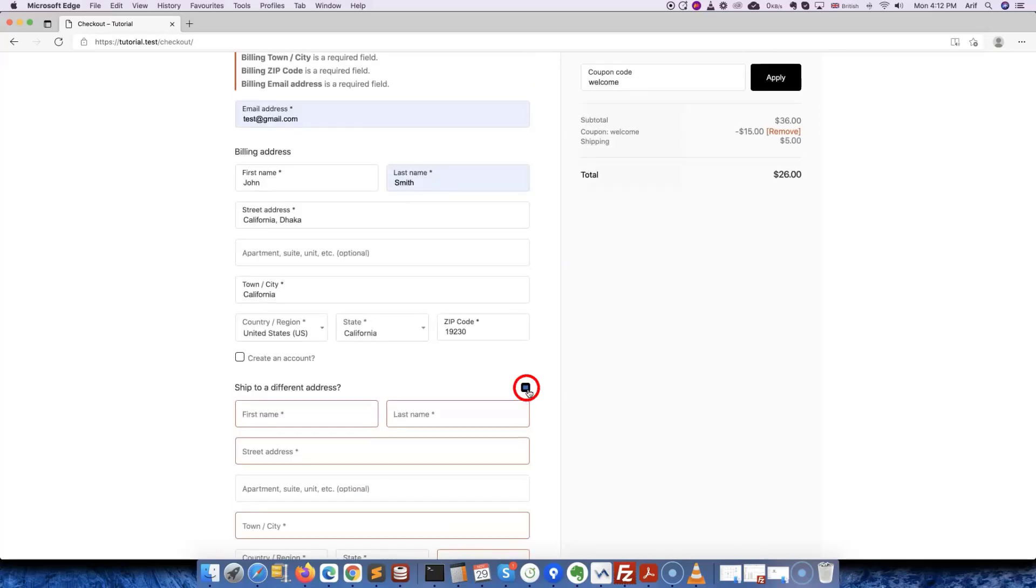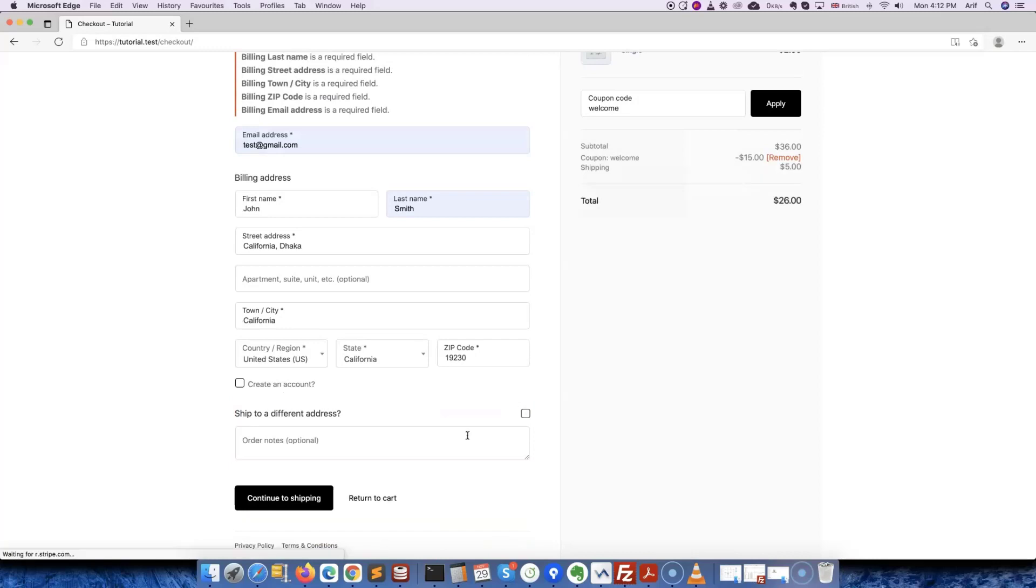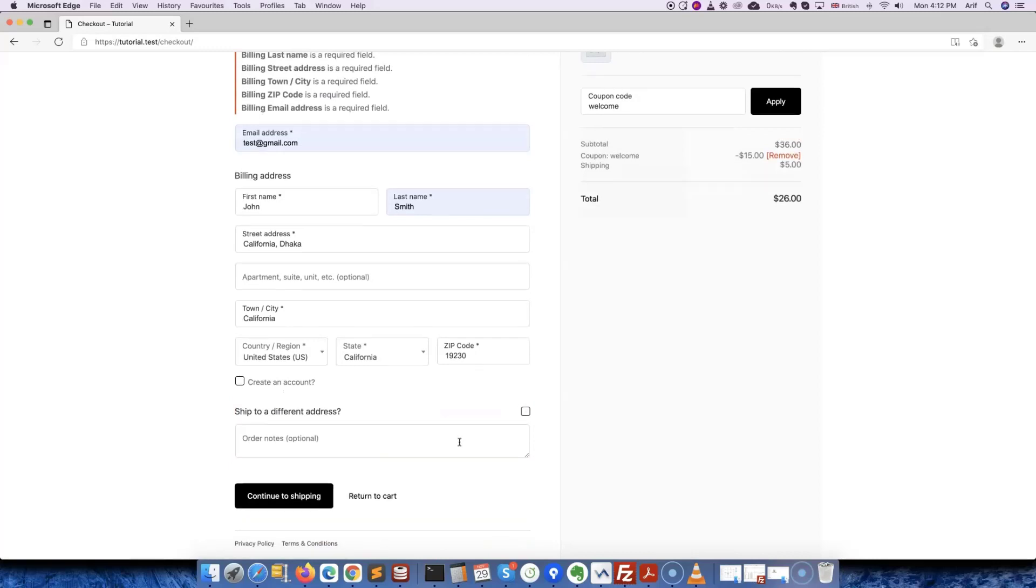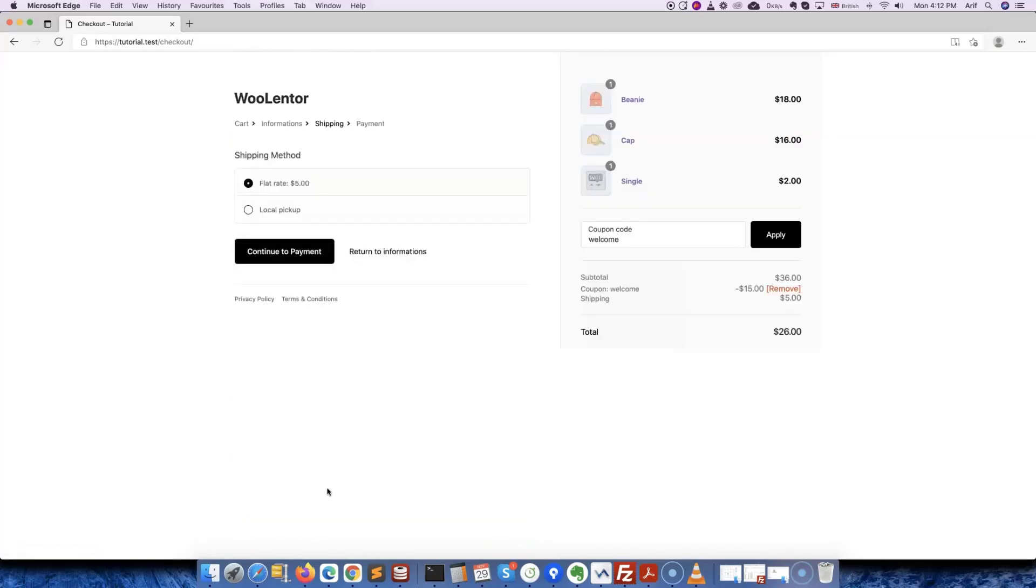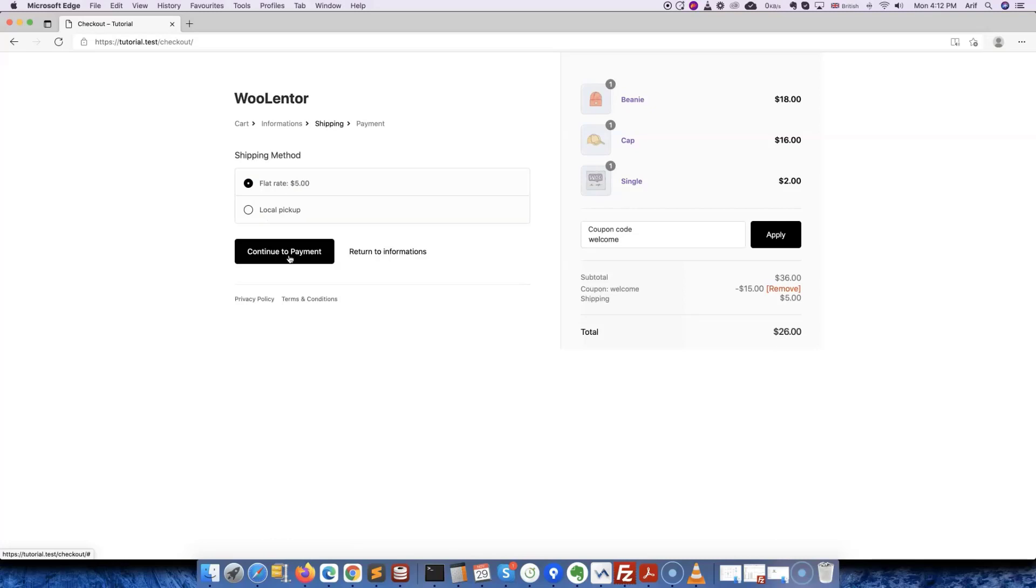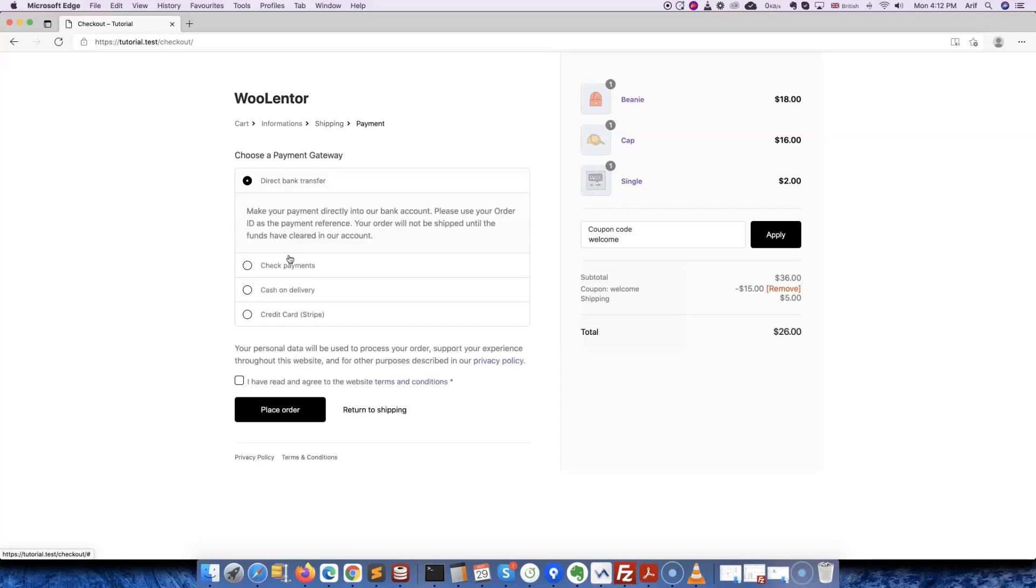Now let's go ahead and click Continue Shipping. Here we can choose the shipping method. Once we have chosen a method, we'll click on this button to move on to the next step. In this step, we'll choose a payment gateway to place the order.